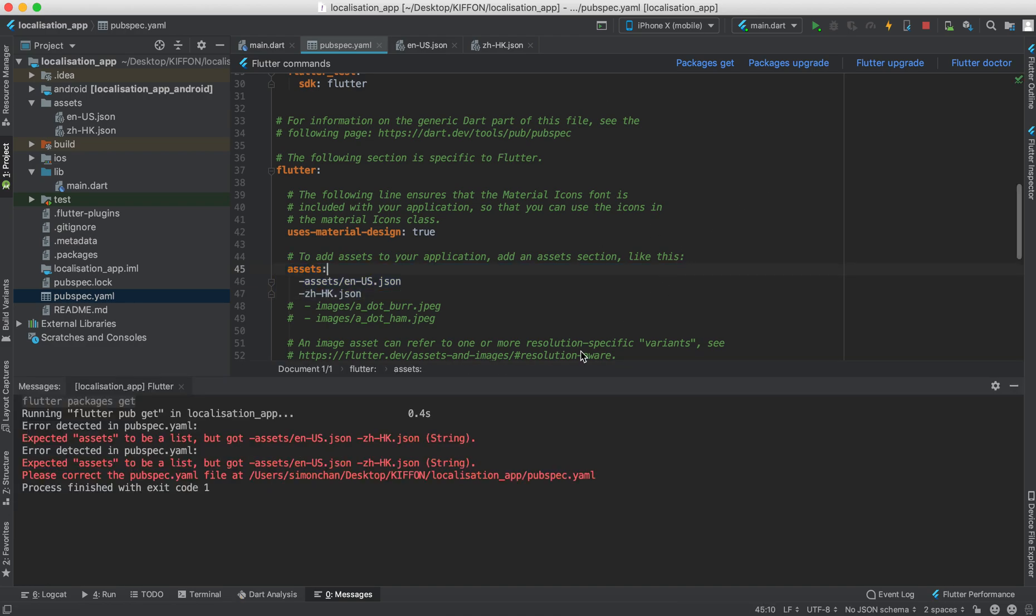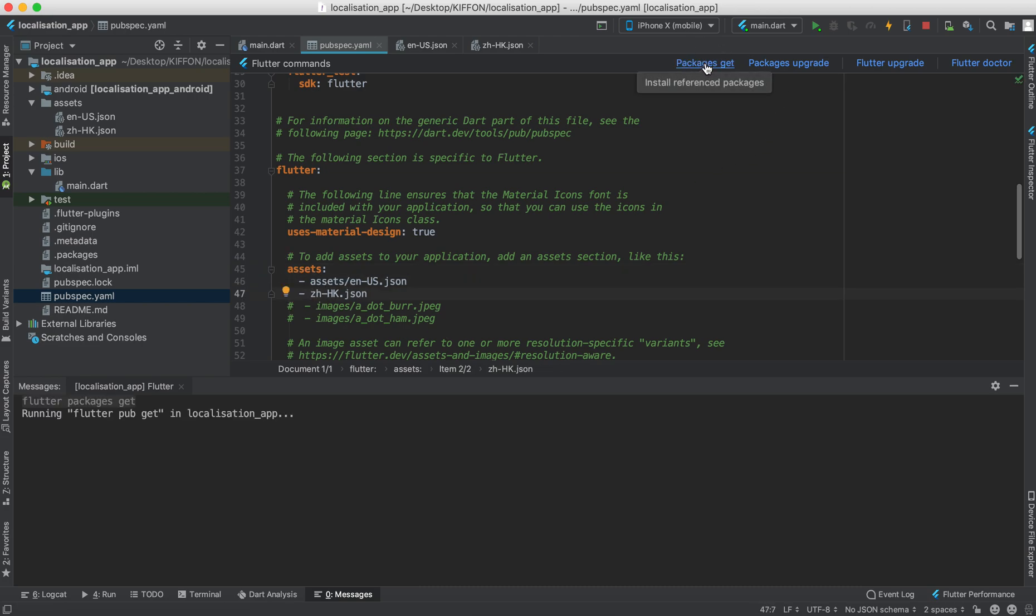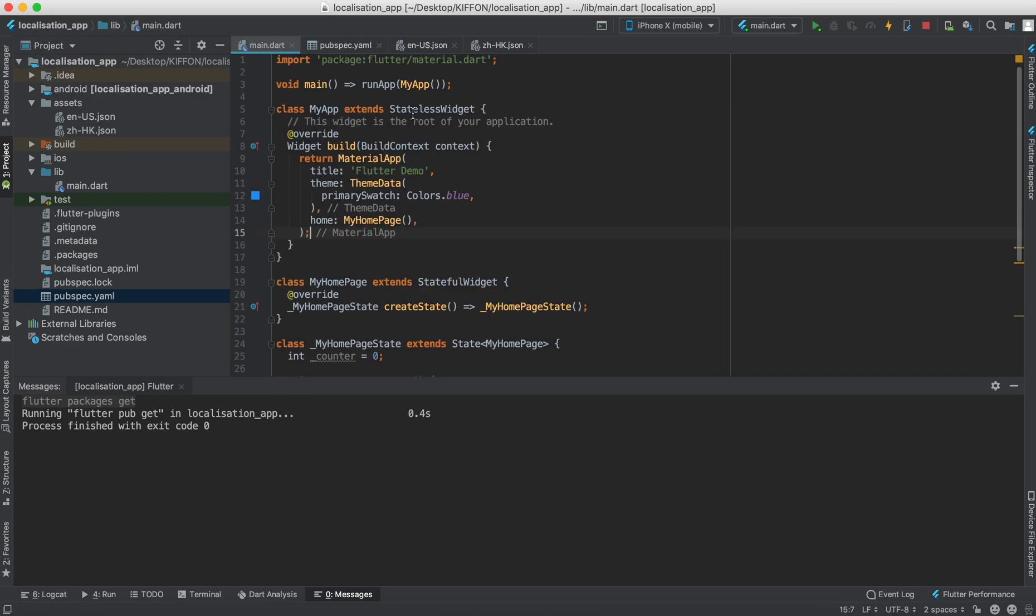Remember to leave a space there. Run again. And we add it to our pubspec.yaml. We go to the main.dart and then we import it into our main.dart.